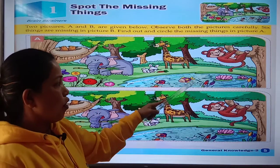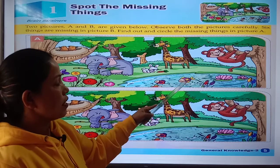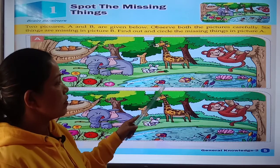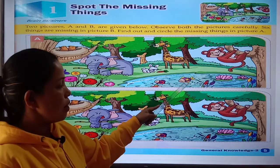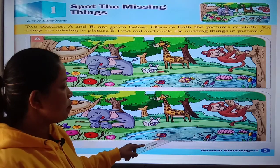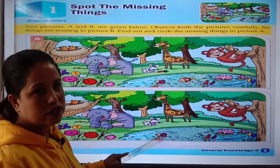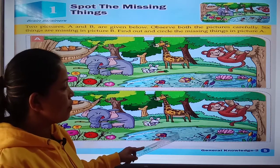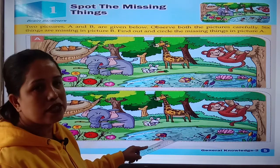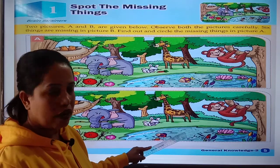In a pond, see here — how many faces are there in picture A? There are three faces. But in picture B, there are only two faces. That means one fish is missing in picture B.